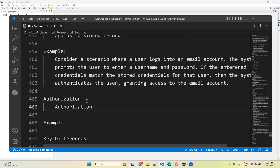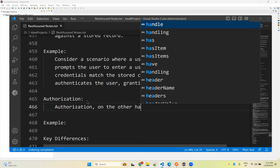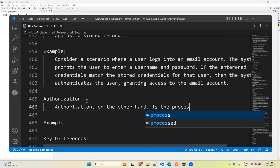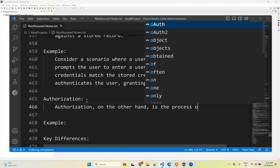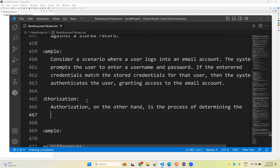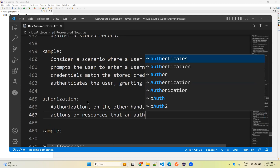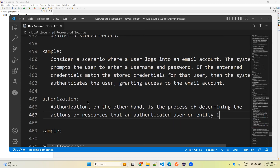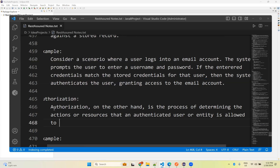Authorization, on the other hand, is the process of determining the actions or resources that an authenticated user or entity is allowed to access.